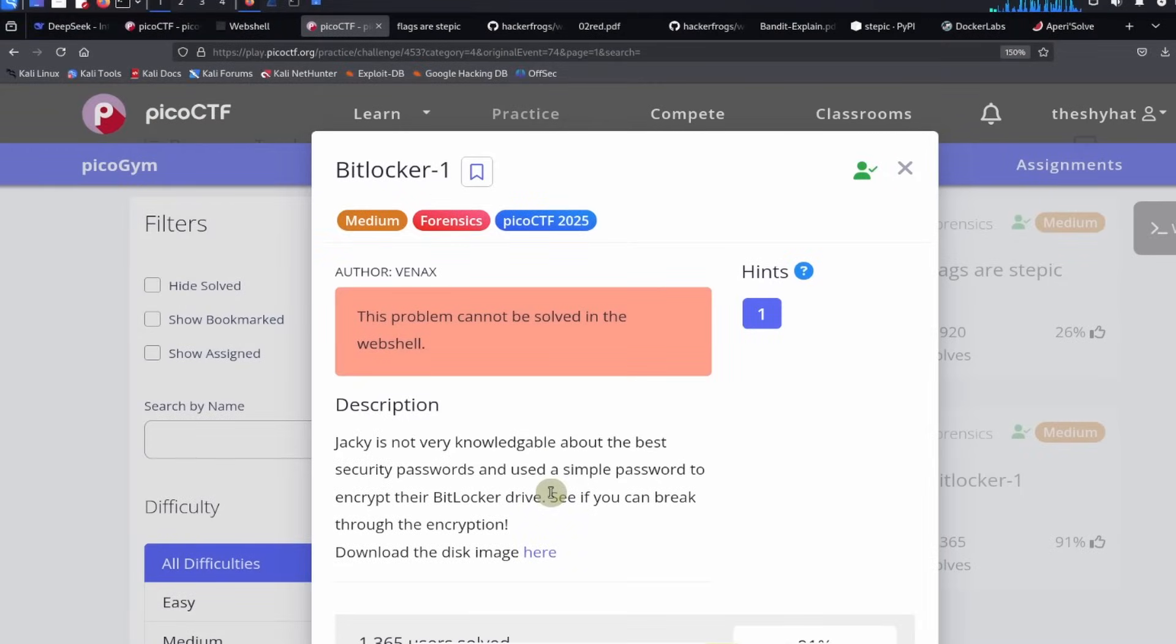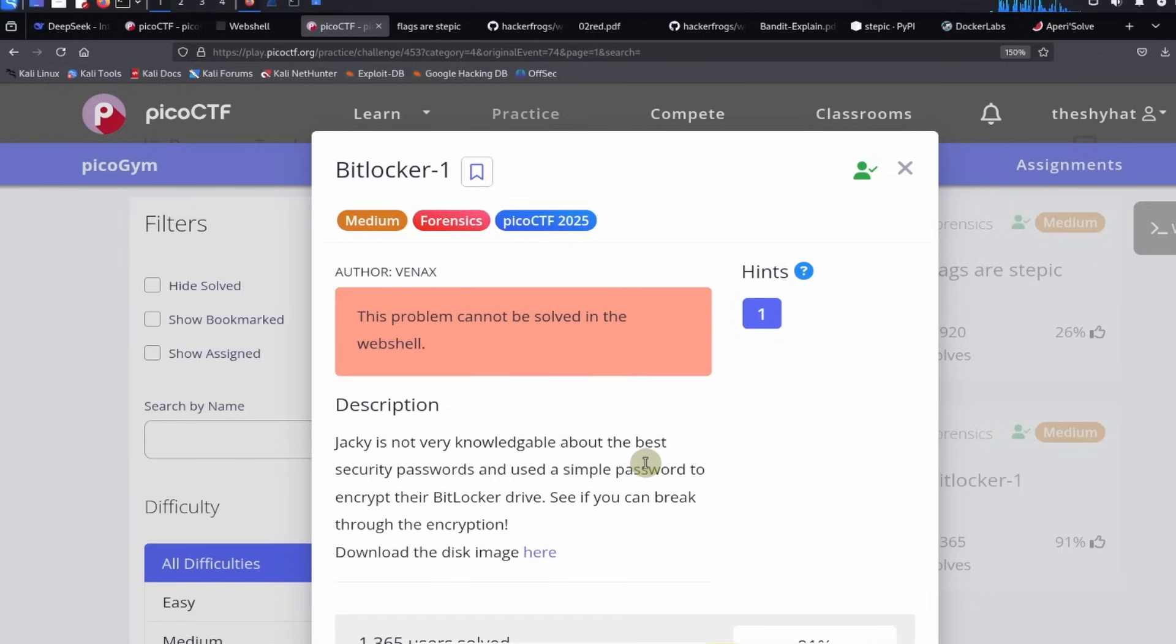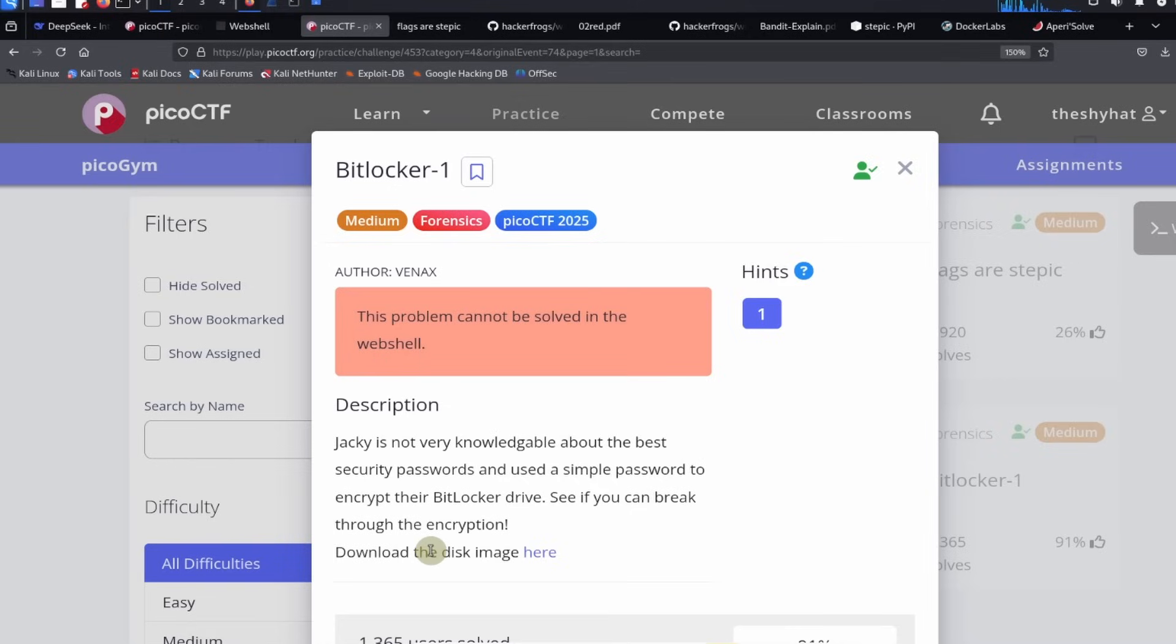All right everybody, this is a guided walkthrough for the Bitlocker-1 challenge from PicoCTF 2025 in the forensics category. The description says Jackie is not very knowledgeable about the best security passwords and used a simple password to encrypt their BitLocker drive. See if you can break through the encryption.